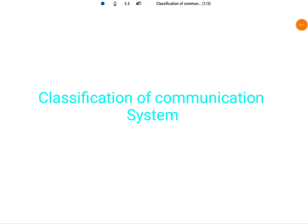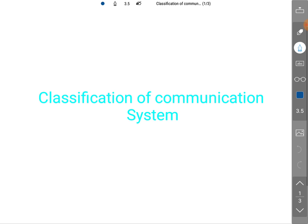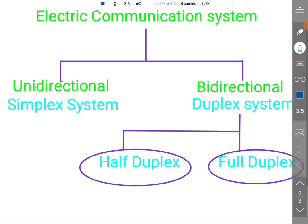Welcome to the communication engineering playlist. In this session I will be explaining the classification of communication systems, covering the different types of communication systems.